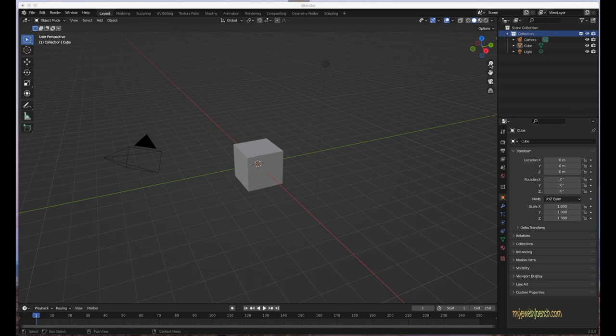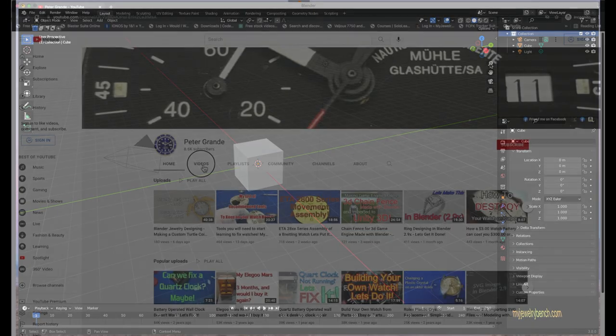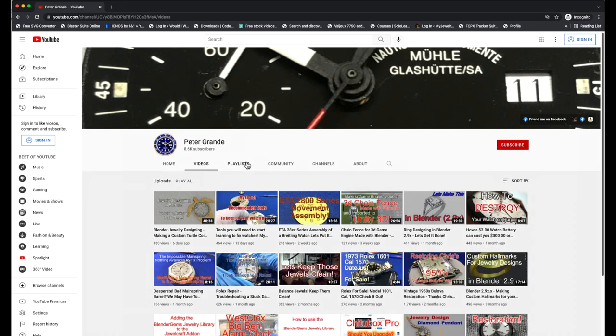Hey everybody, welcome back to my jewelry bench. Today we're going to cover some of the vanilla Blender settings and what happens when you first open up Blender 3.0 for the first time. This video is mainly geared towards people who've never used Blender or are very new to Blender and want a little bit of assistance navigating Blender, finding out what all the things are for and what they do. I'm going to try to make this as quick and painless as possible.